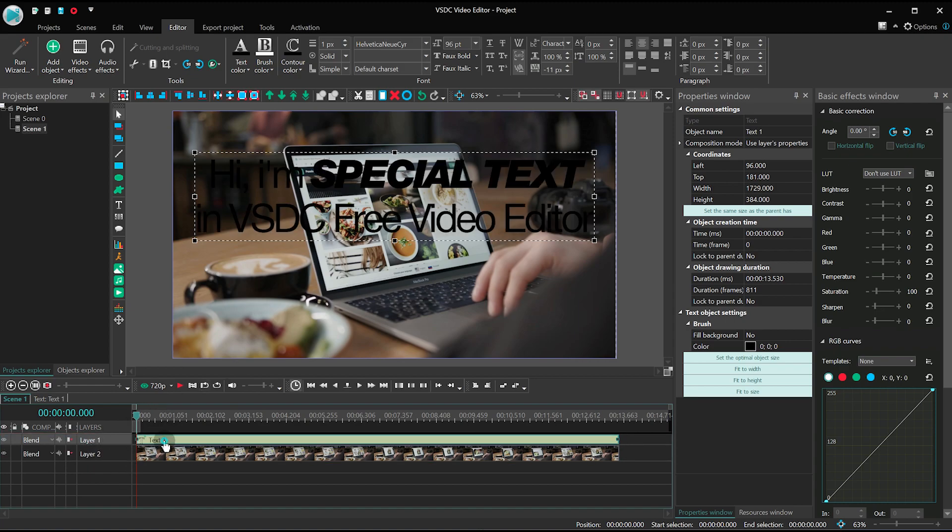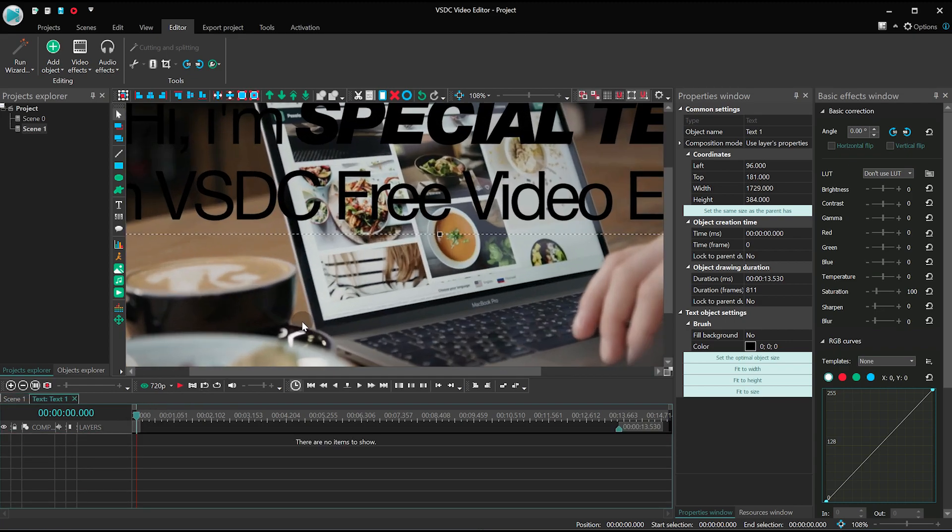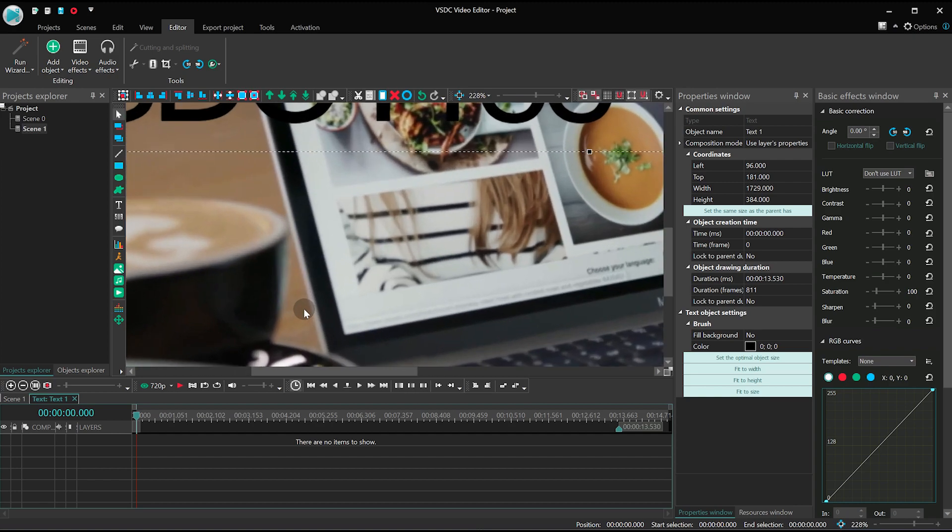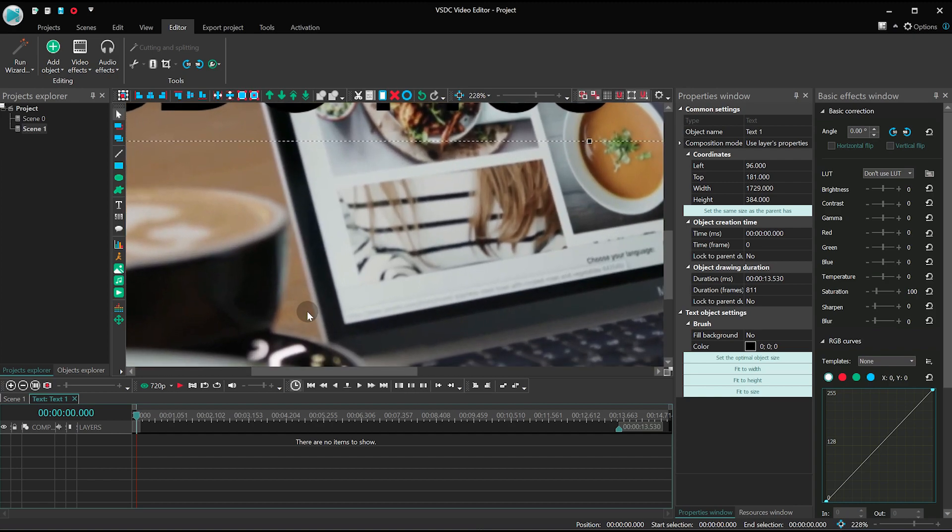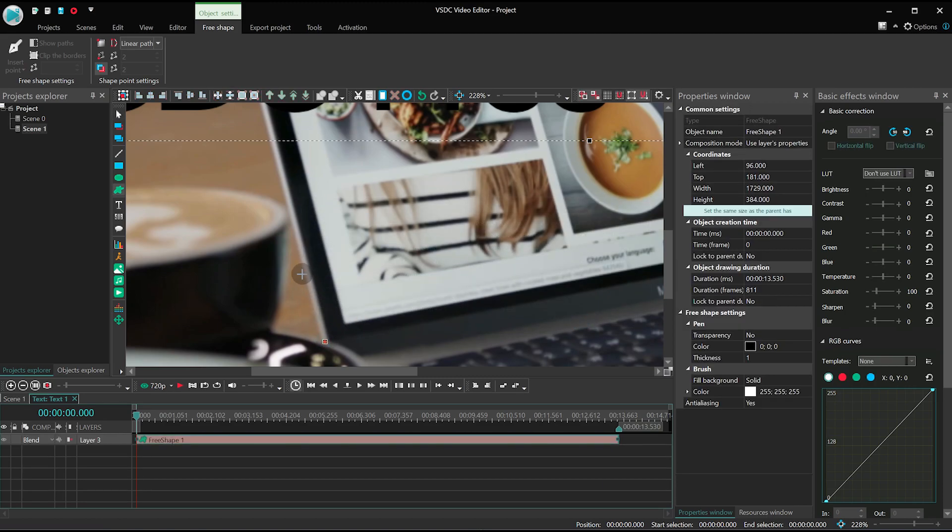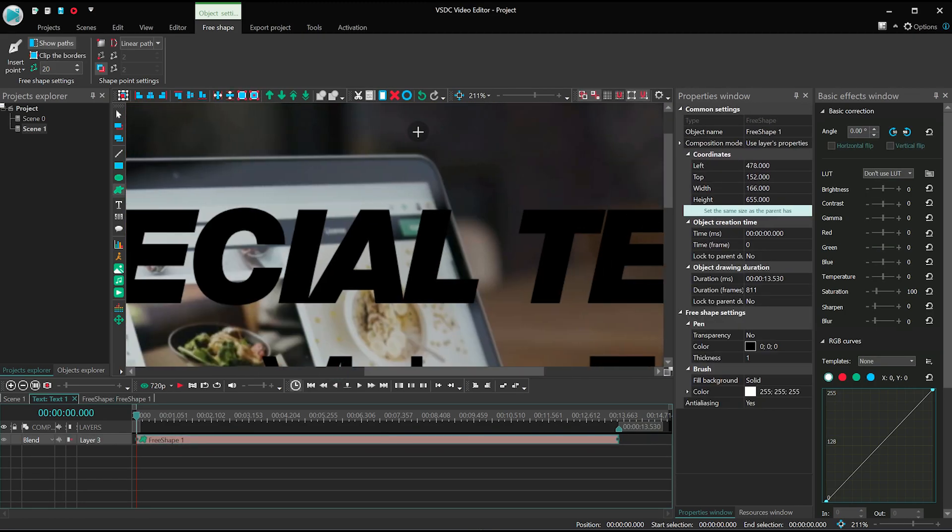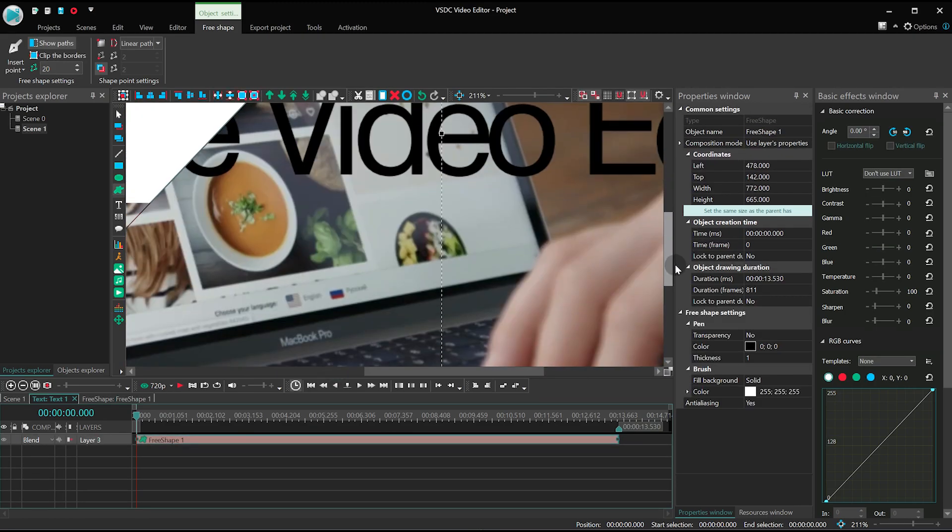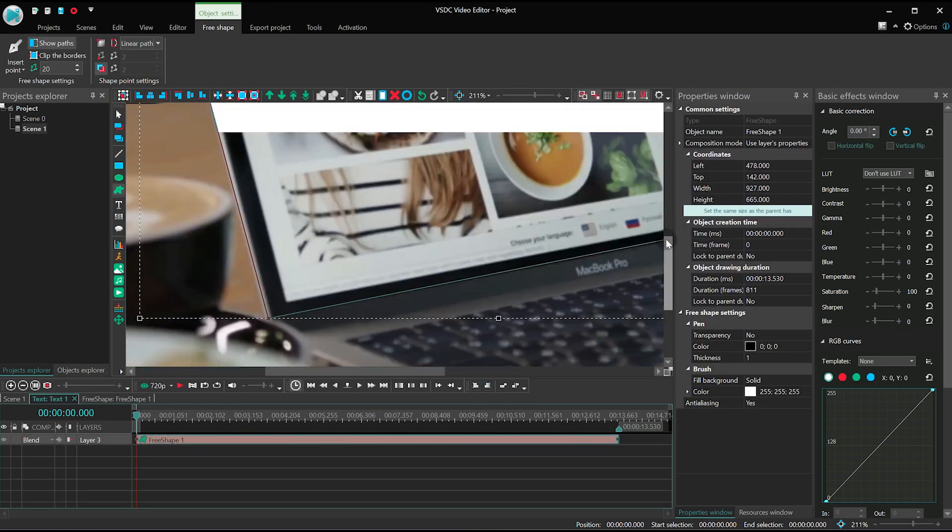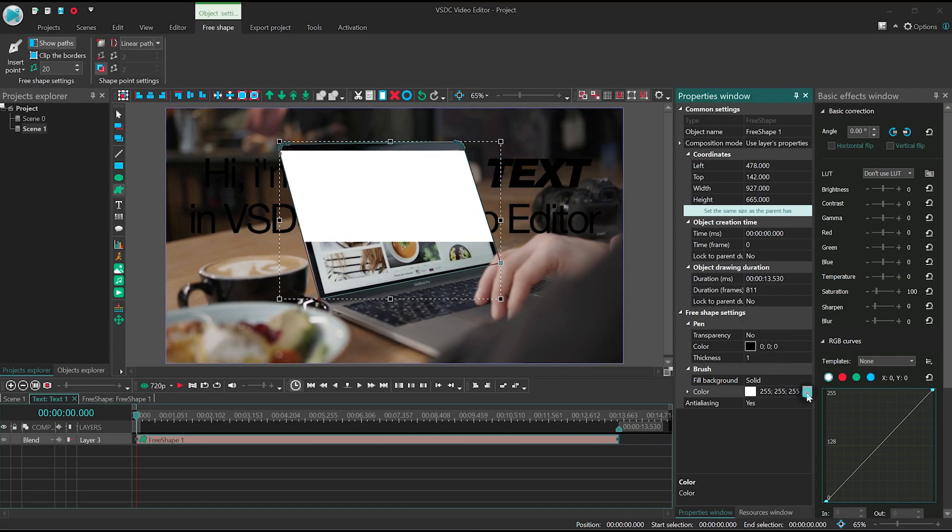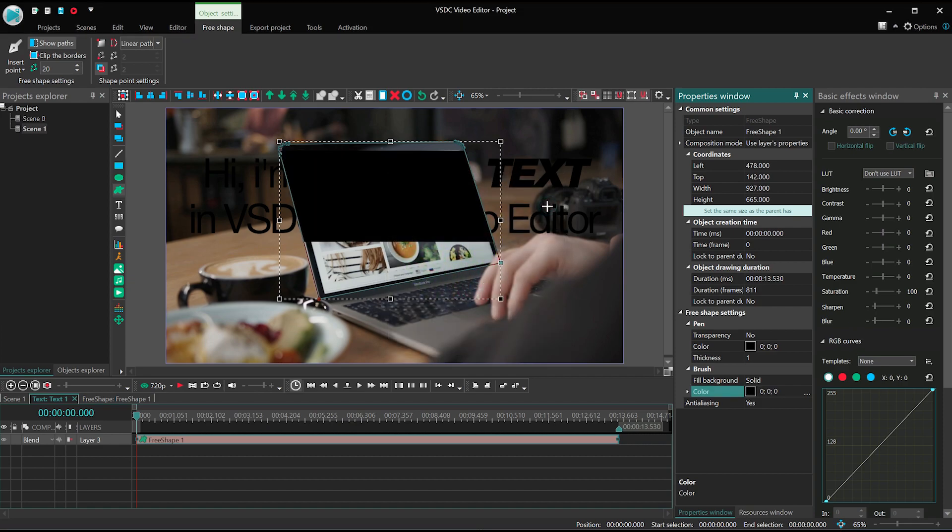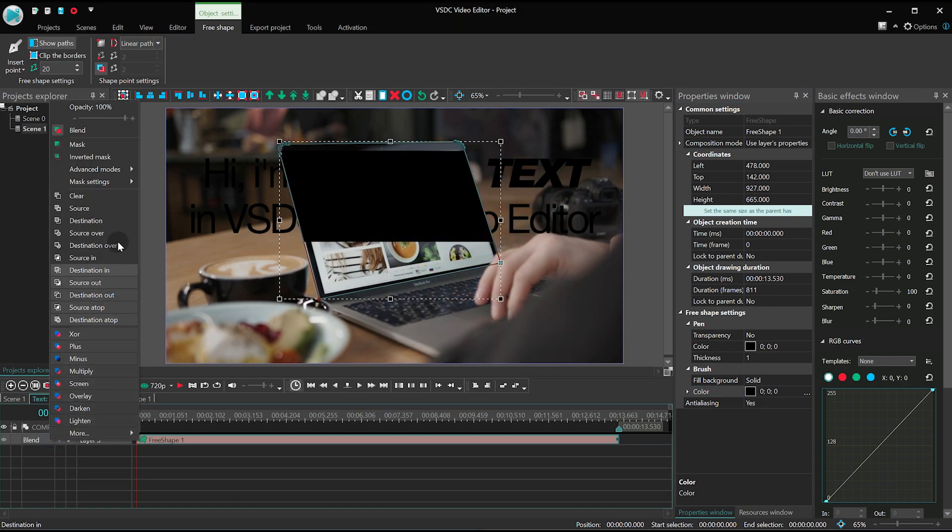Make a double-click on it and apply the free Shape tool. Outline the object behind which you want to place the text. Paint that object black and select Mask from the Blending mode menu.